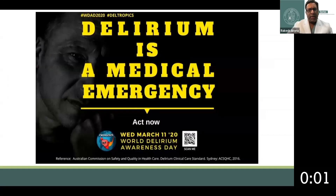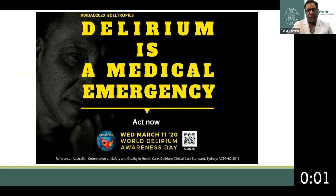Again, to summarize: delirium is a medical emergency and your team needs to be focused when it occurs — look for reasons why it's occurring and treat the underlying cause as rapidly as possible to minimize both the short-term and long-term impact of delirium in our patients.